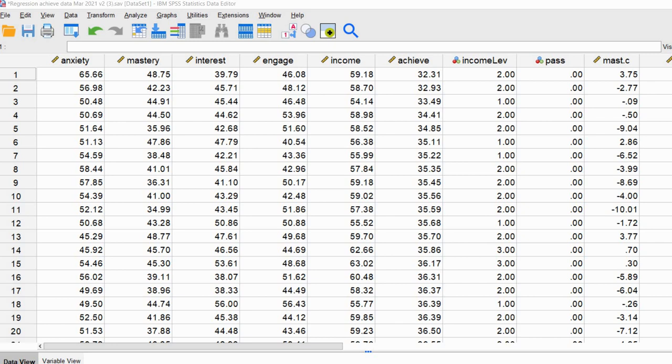The issue at hand concerns performing a transformation on a predictor variable that has values of zero or negative values. Keep in mind that the Box-Tidwell transformation incorporates the computation of the natural log of that variable, and unfortunately the natural log of a value that is zero or negative will be undefined, and that's going to create some problems. I wanted to illustrate that point and show you a simple workaround.